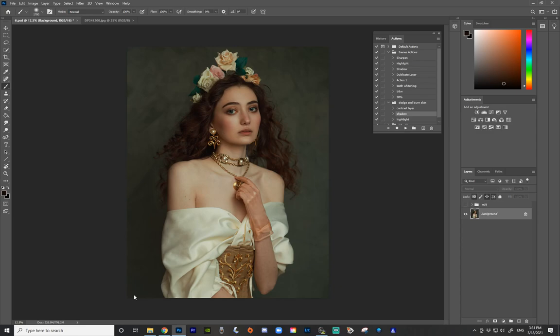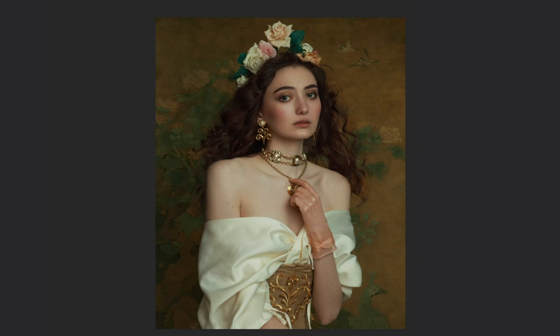Hey guys, Irene here. Welcome back to my YouTube channel. Today I'm going to show you guys how I removed the background from my recent images and replaced it with these artworks, creating a very painterly, old masters type of look to my images.